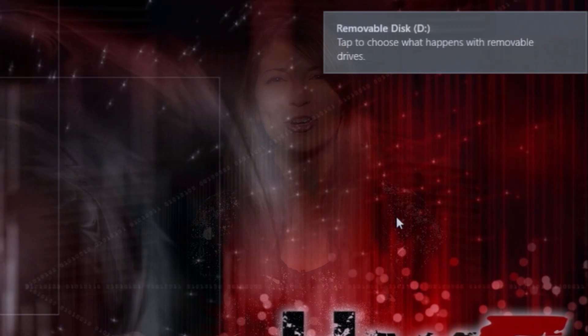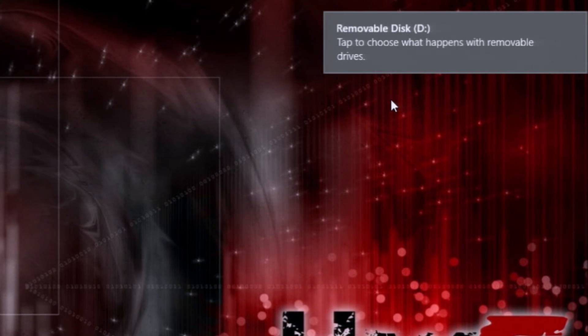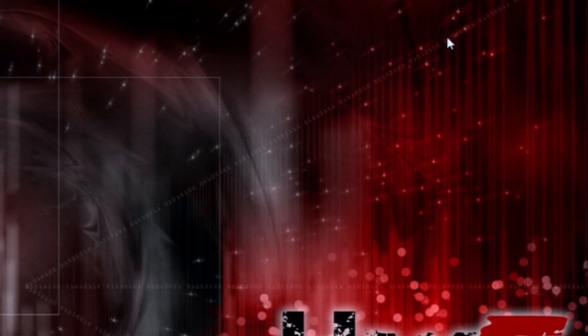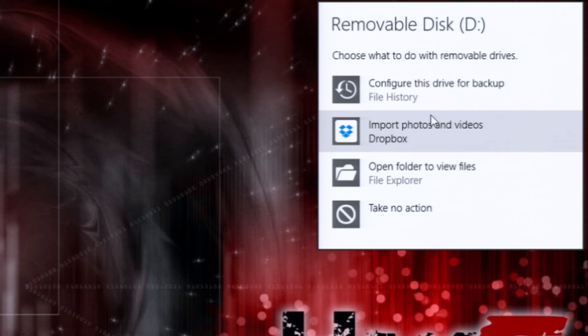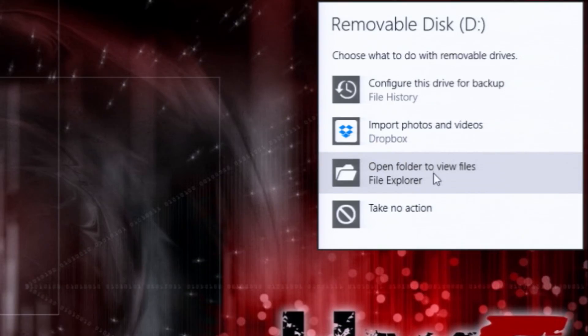So here's how to stop that from happening. You can allow autoplay to pop up every time you insert some new form of media, be it a CD, a flash drive, or an SD card, and you can choose via the drop-down menu for Windows to take no action or otherwise. But we want to disable it altogether so it doesn't even try anything on the drive.